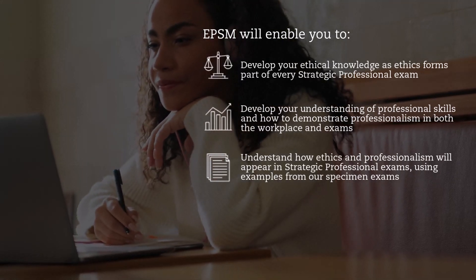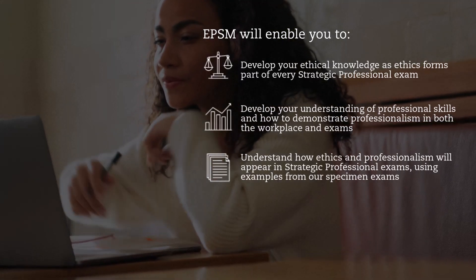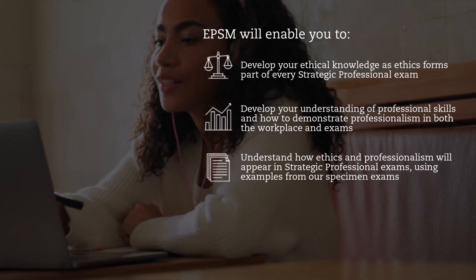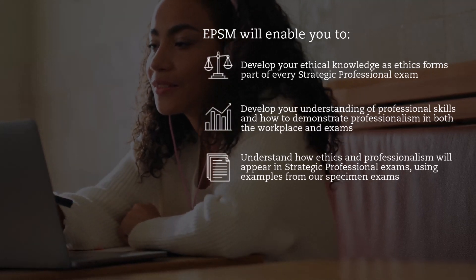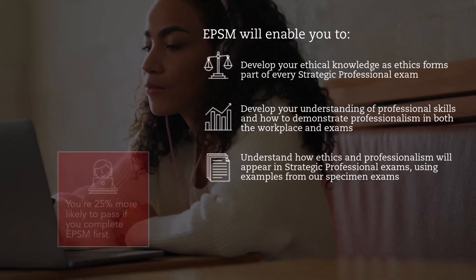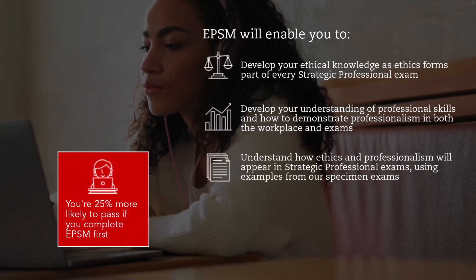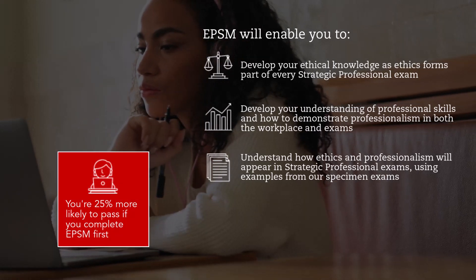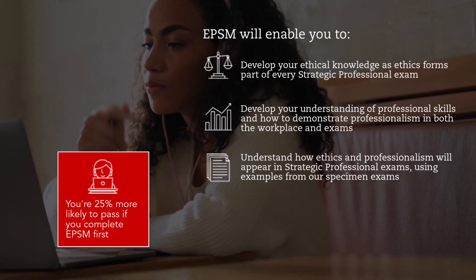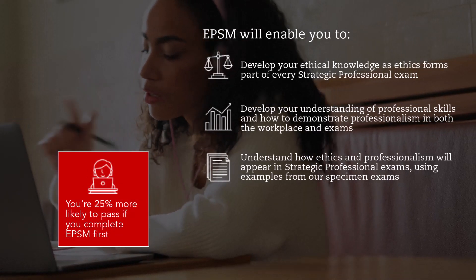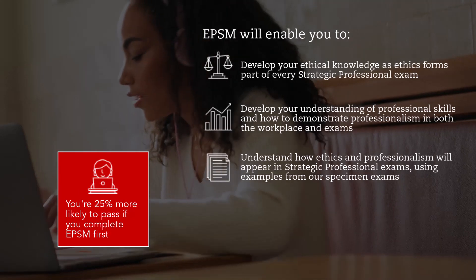It'll allow you to understand how ethics and professionalism will appear in Strategic Professional exams using examples from our specimen exams. You're also 25% more likely to pass your Strategic Professional exams if you complete EPSM first.